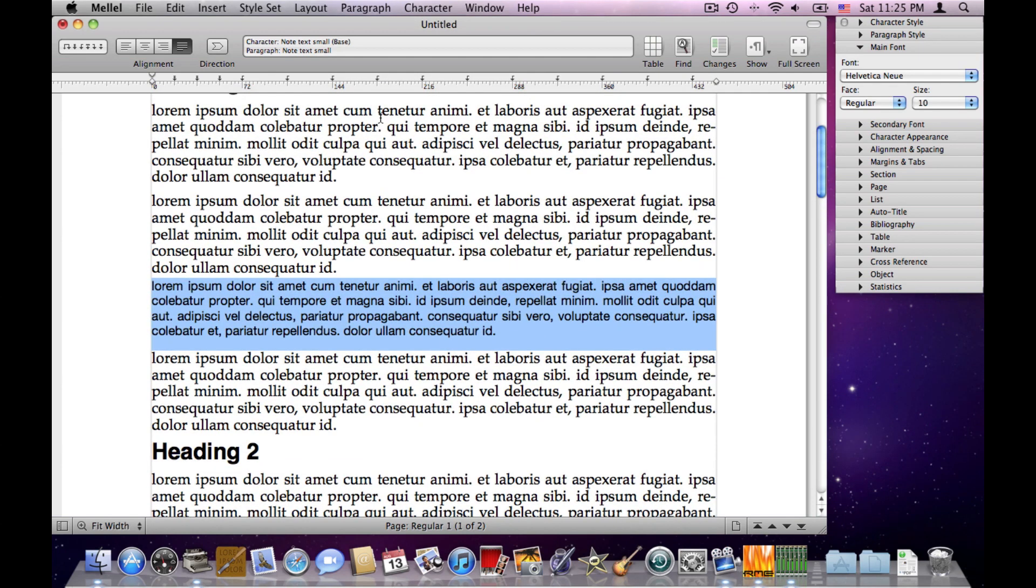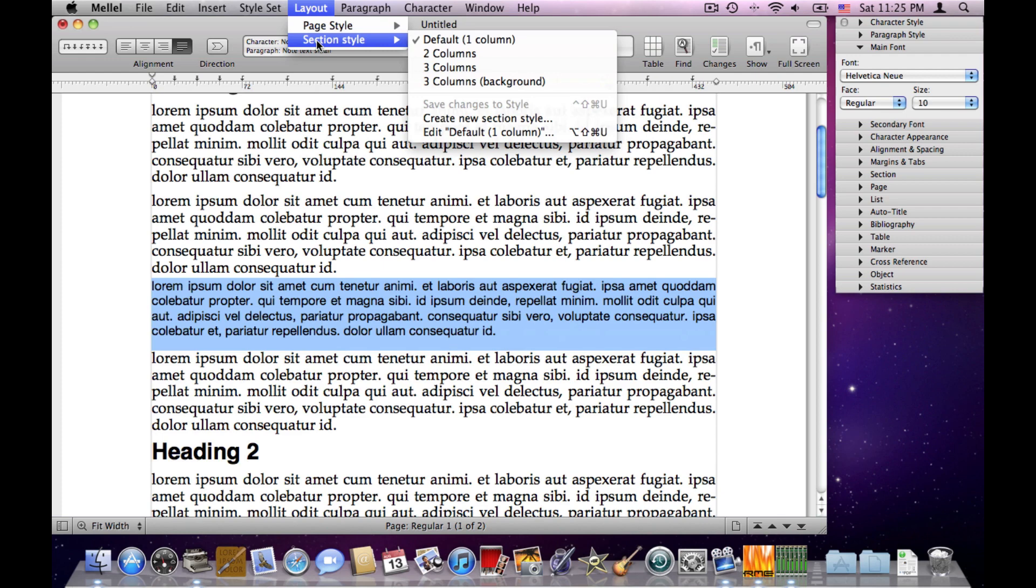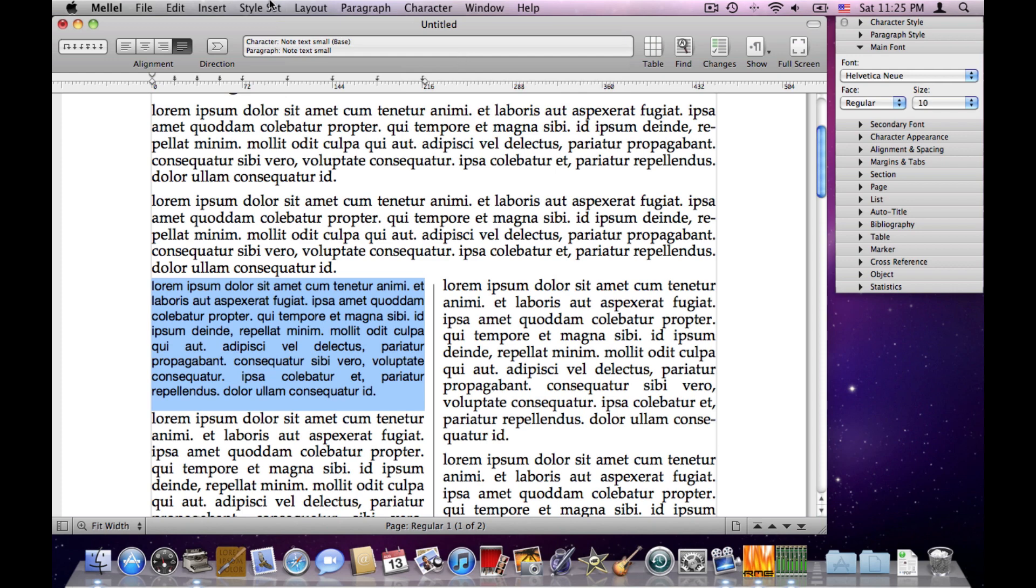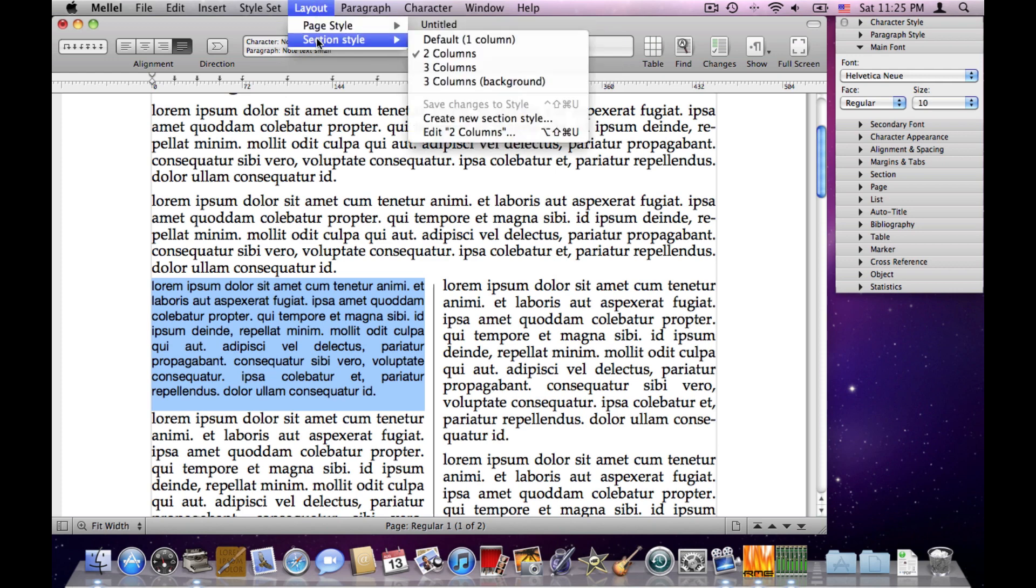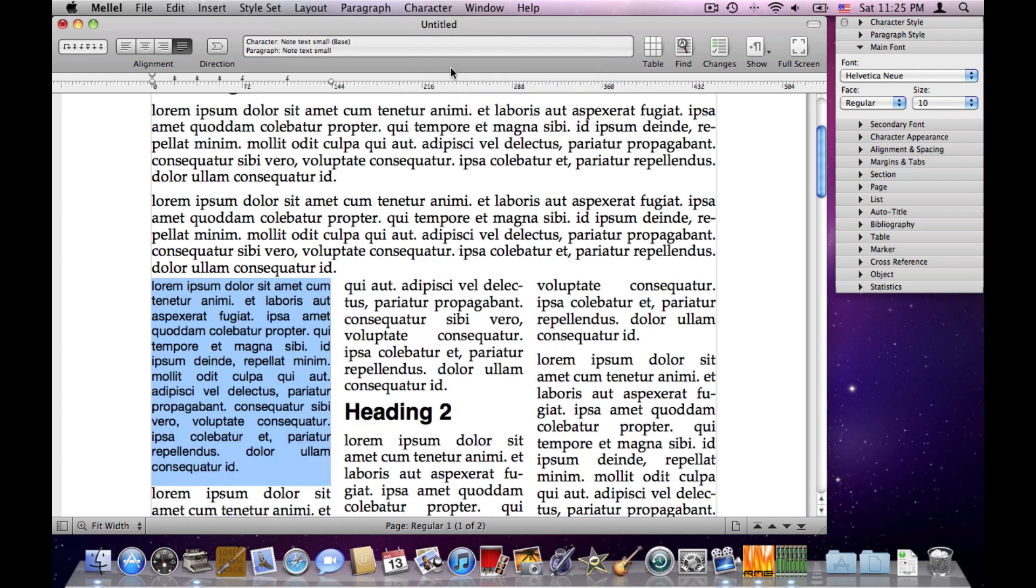We have paragraph styles, which apply paragraph attributes. We also have section styles, which apply section attributes, let's say a two-column section with a line, or three-columns, and so on.